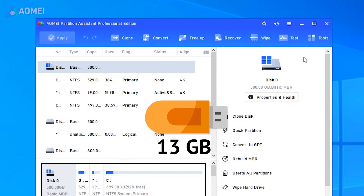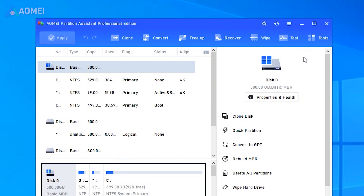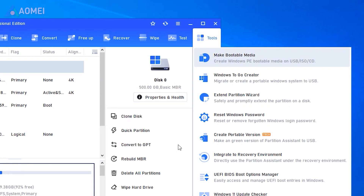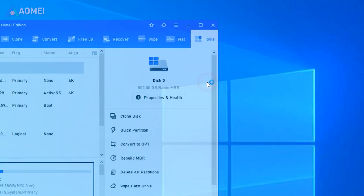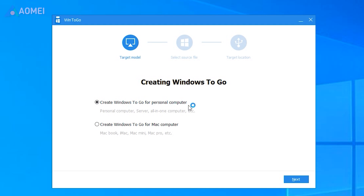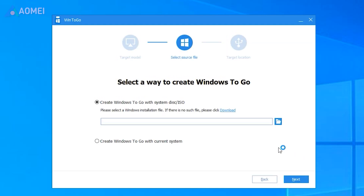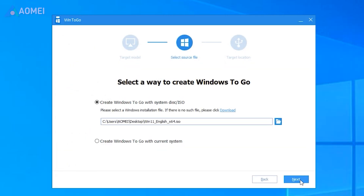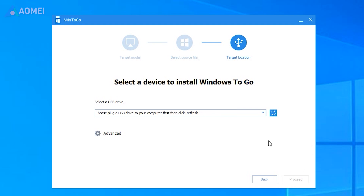Connect the USB to your computer. Click All Tools and then select Windows To Go Creator. Click Create Windows To Go for Personal Computer and Next. Choose the option Create Windows To Go with System Disk ISO, click Next, then choose the USB drive as the target and select Proceed to continue.